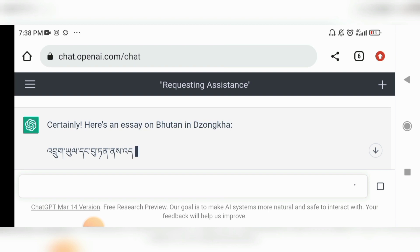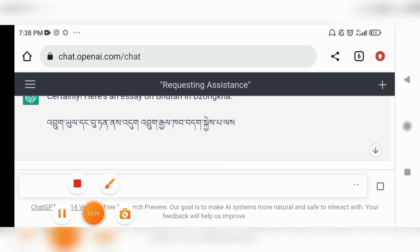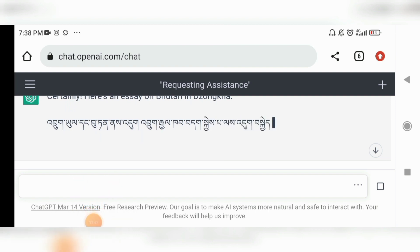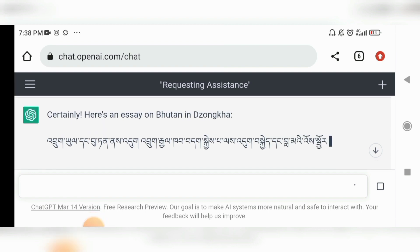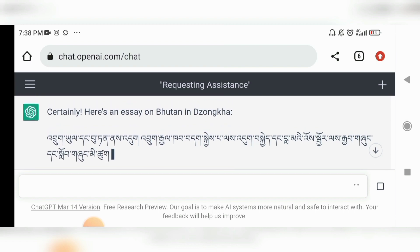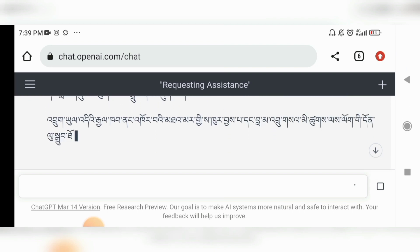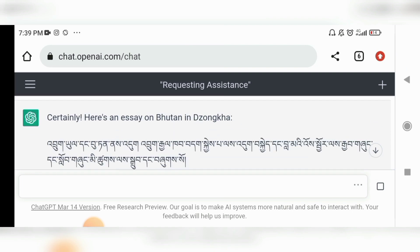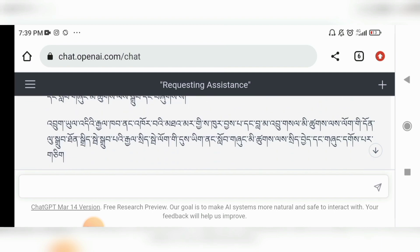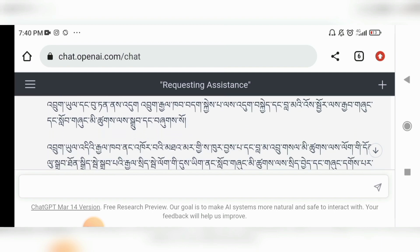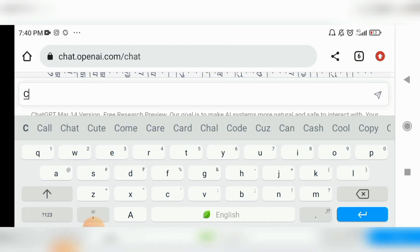Friends, it's shocking — you can clearly see ChatGPT is writing a Zonkha essay on the topic of Bhutan. This is crazy! You can see it is literally writing me a full Zonkha essay. I'm fast-forwarding so you can see it finishing the essay. It has now finished writing the Zonkha essay.